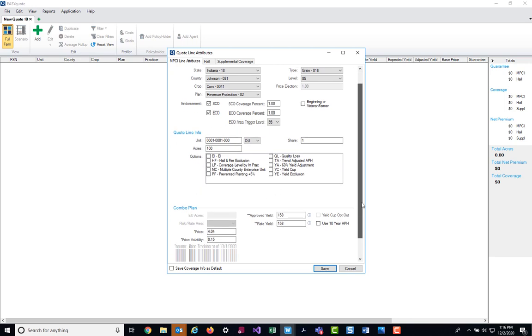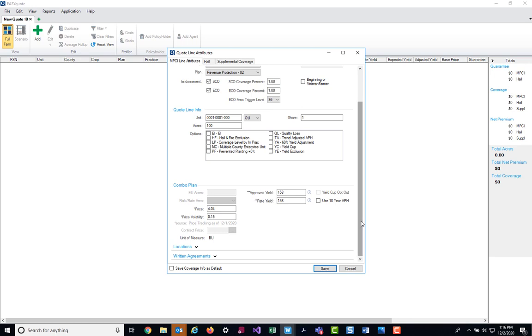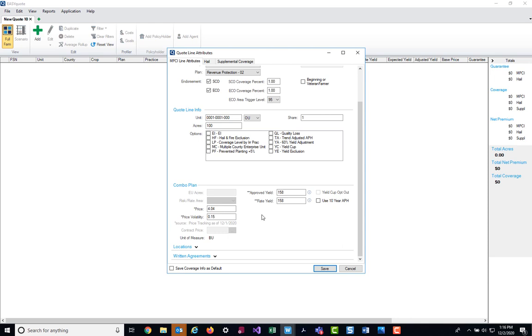I'm going to scroll down to the combo plan section. Here we have our area where we can select a risk or rate area. We also have the ability to enter in a price and price volatility factor. One important note is that in our price and price volatility section, normally this will be grayed out after prices have been released to the system. For now, due to us doing this training a little early, the prices have not been locked into the system yet, so you do still have the capability to change them.